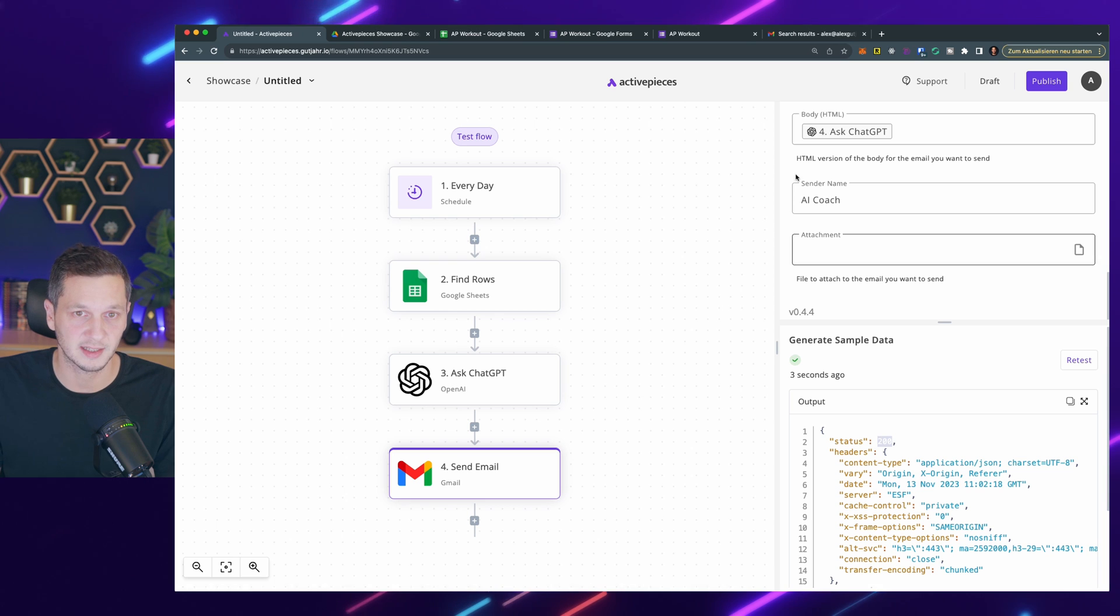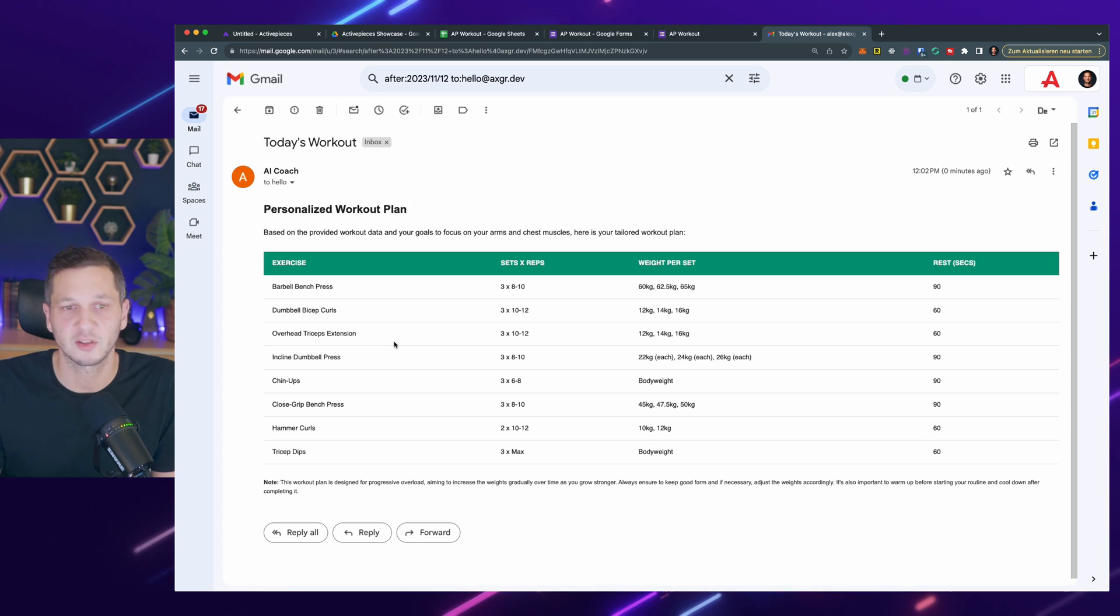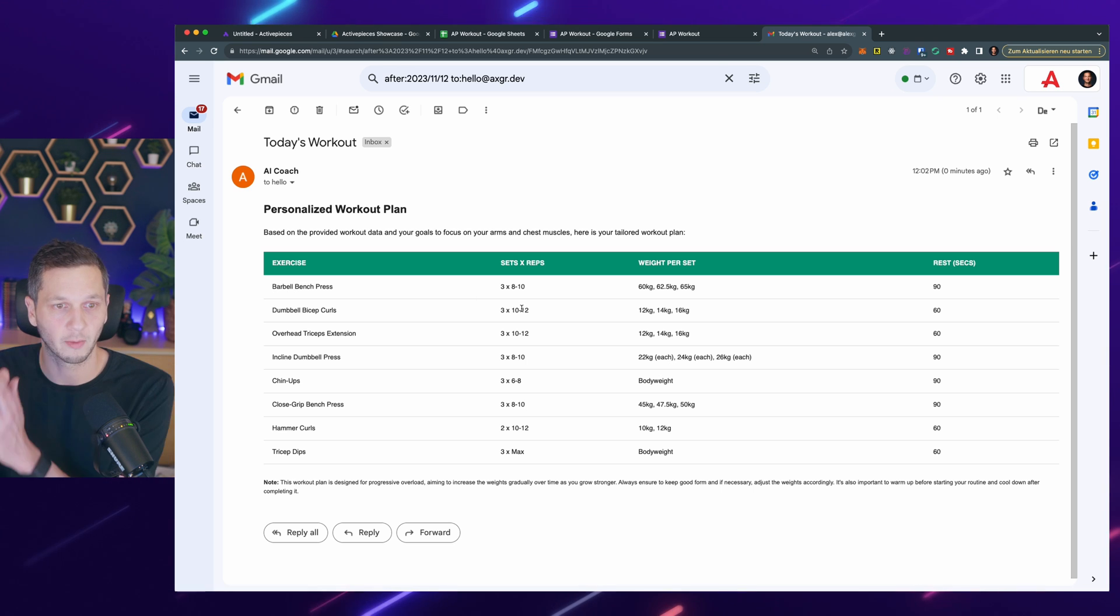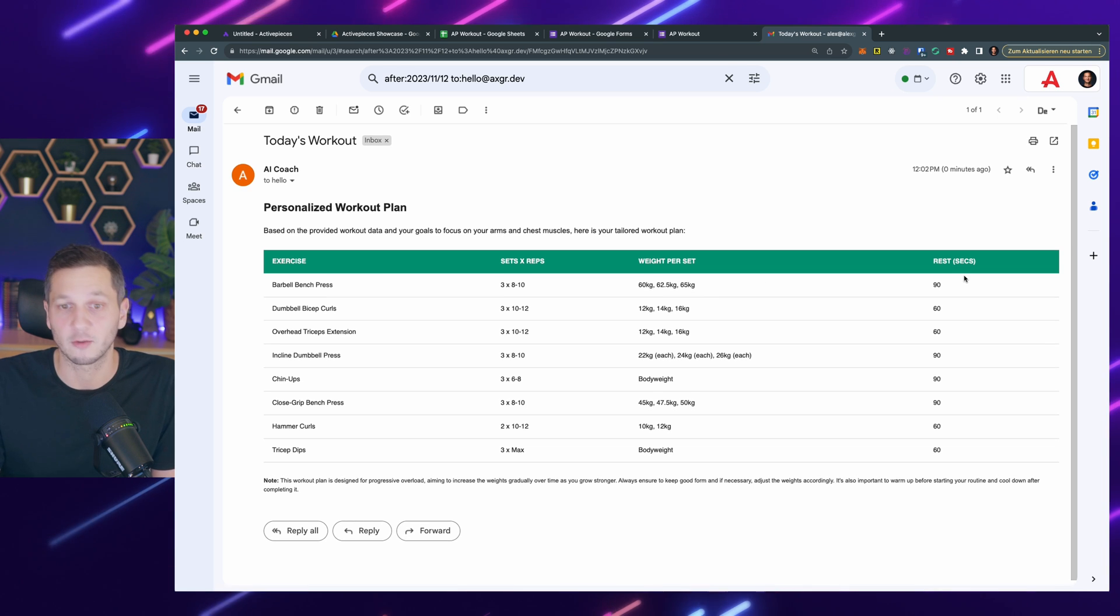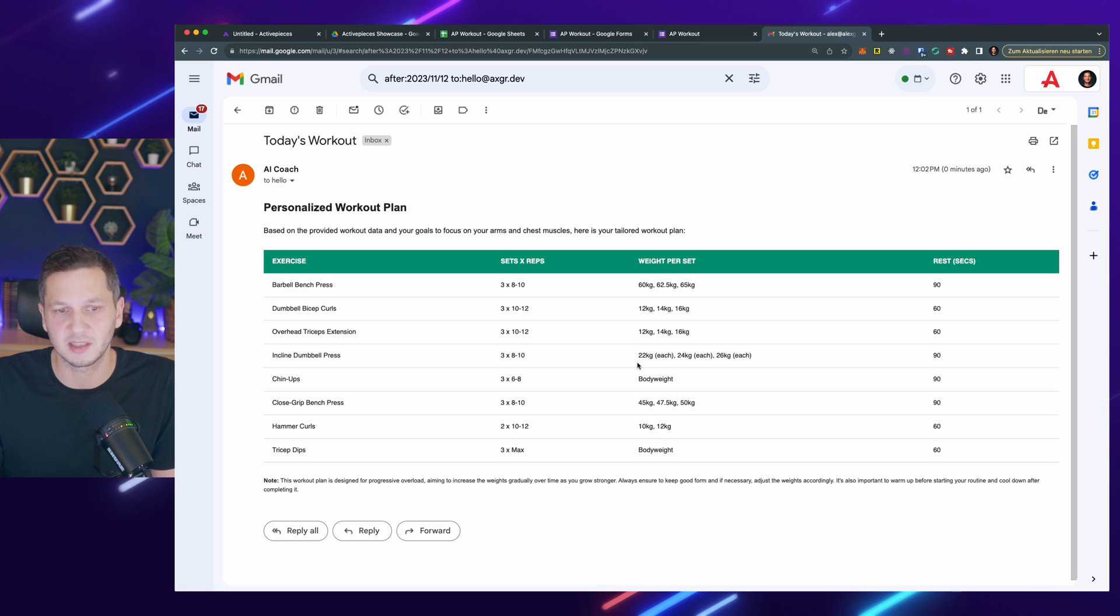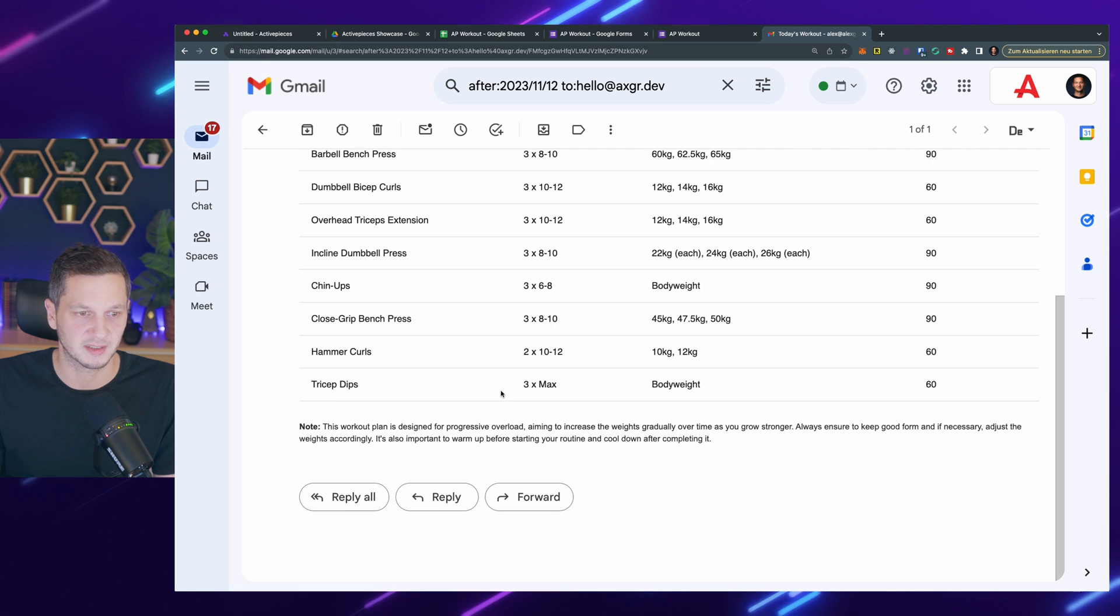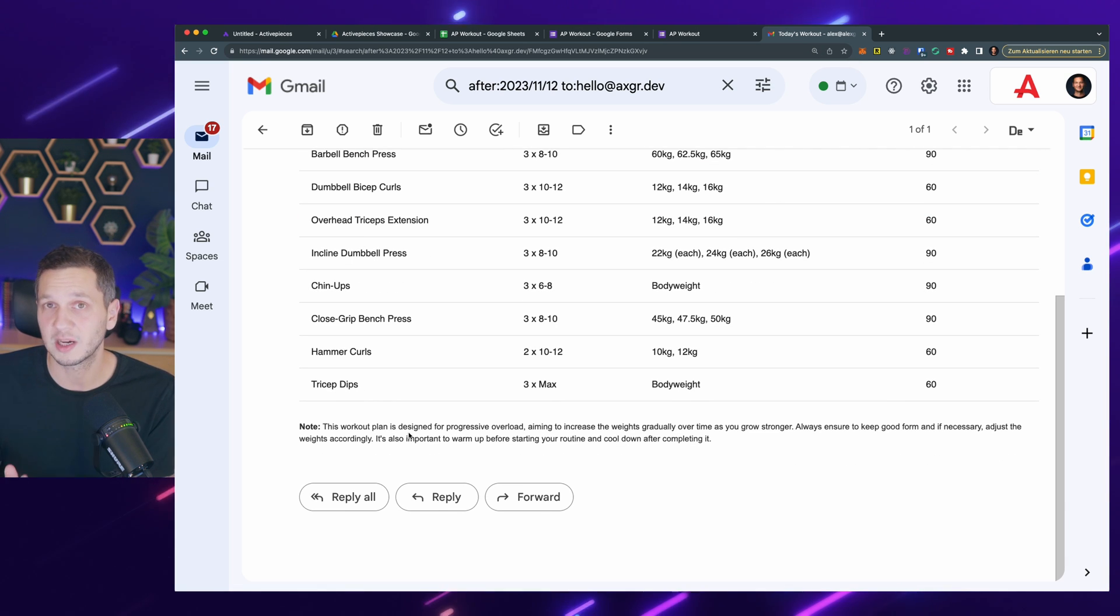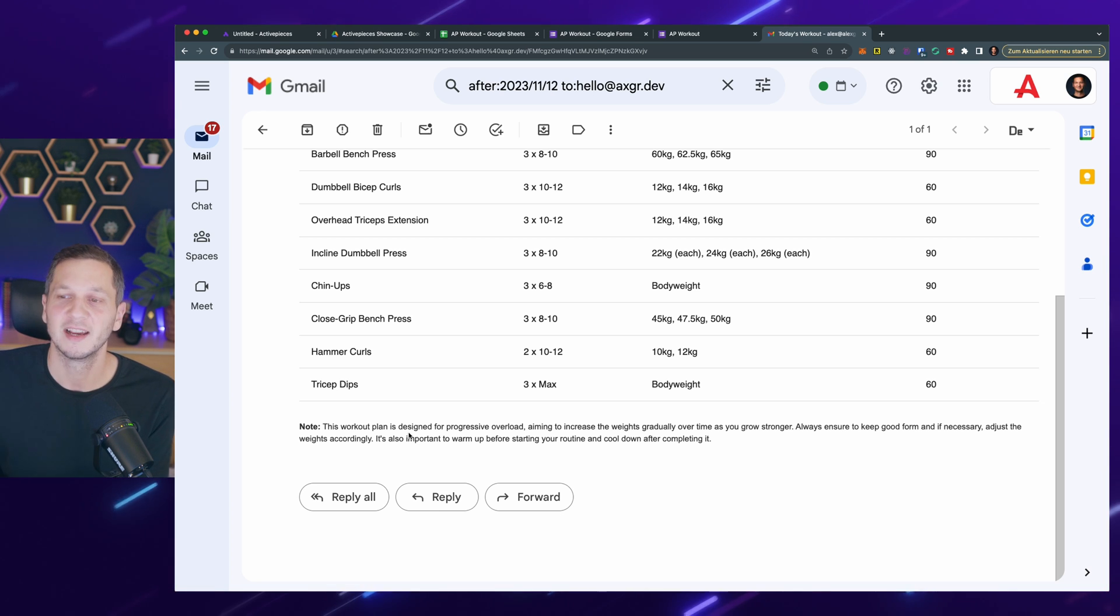Let's go to my email client and hit refresh. We can see it says AI coach today's workout. Let's see what it came up with. This should be a workout for 40 minutes, but it looks pretty intense already. It came up with barbell bench press with three sets and eight to 10 reps. It's suggesting the weight per set and the rest in between these sets. You can see it came up with pretty decent values. Down at the bottom, it says this workout plan is designed for progressive overload, which is really what I want. I'm lazy and I need someone to kick my ass, and ChatGPT is doing this for me.